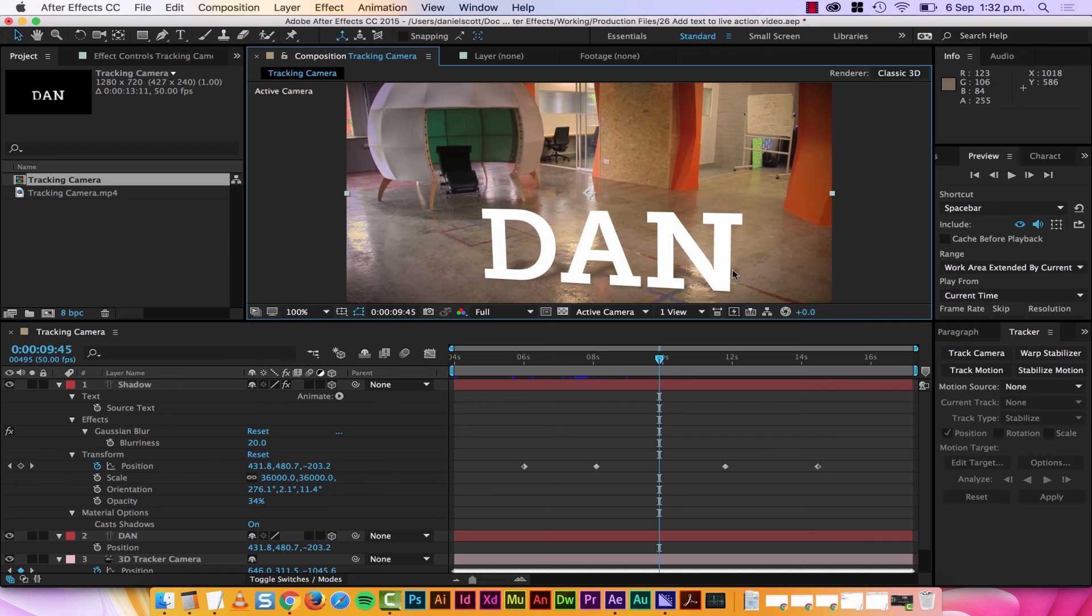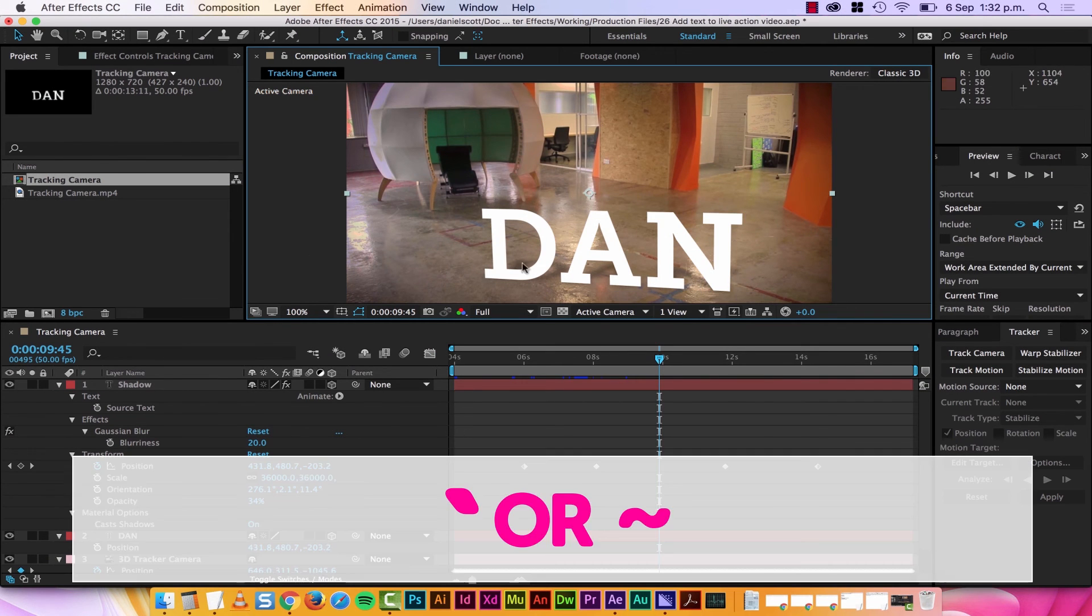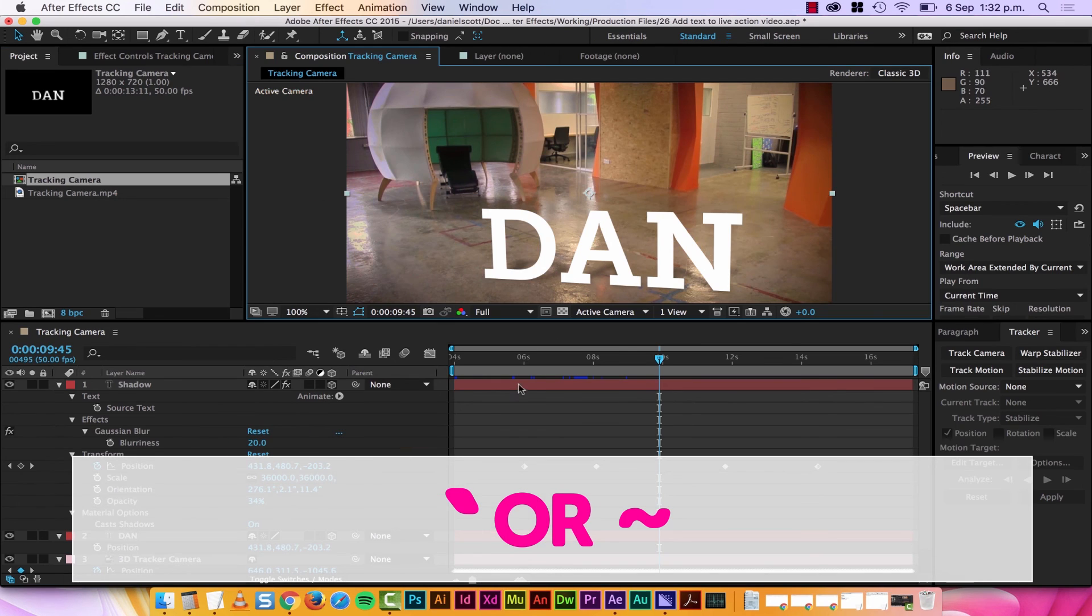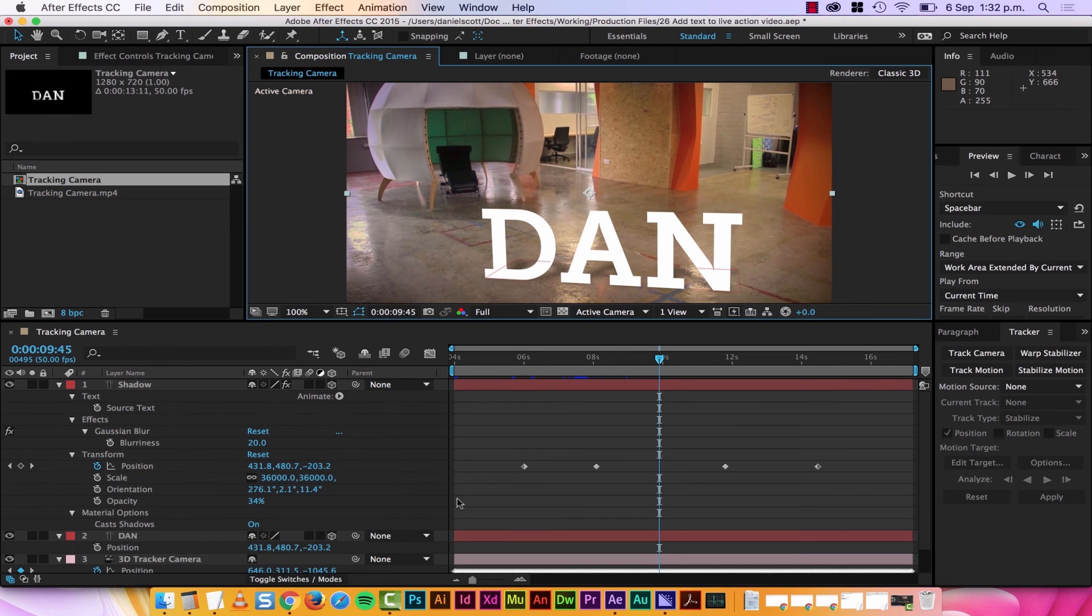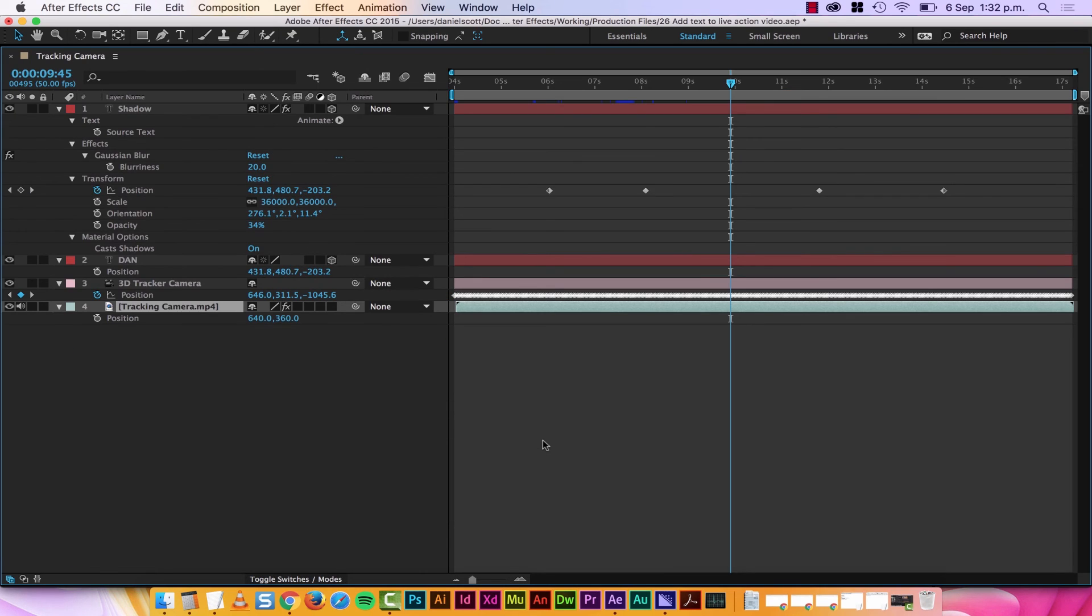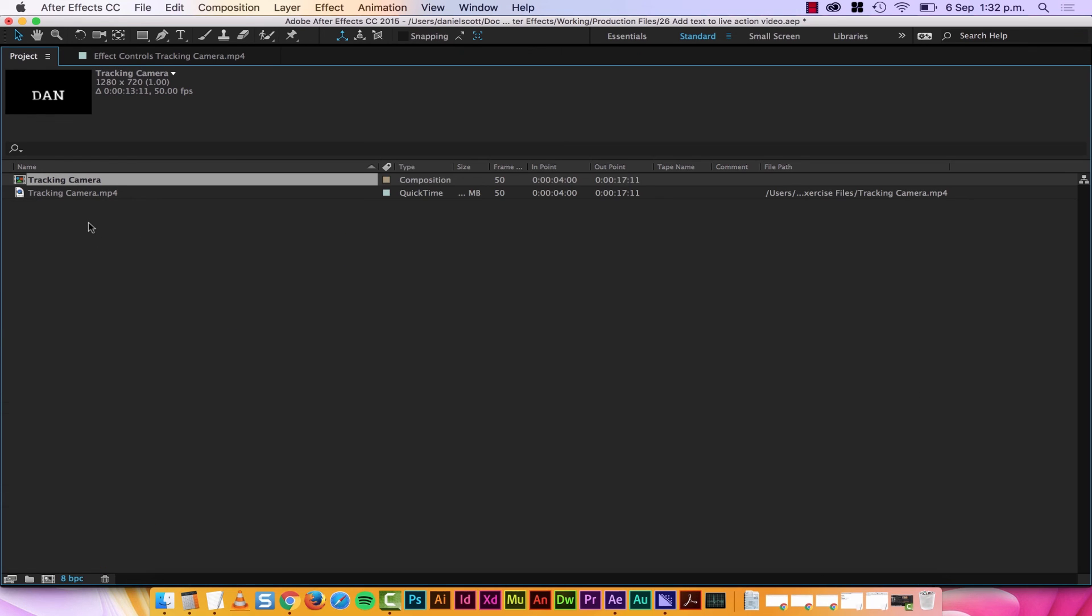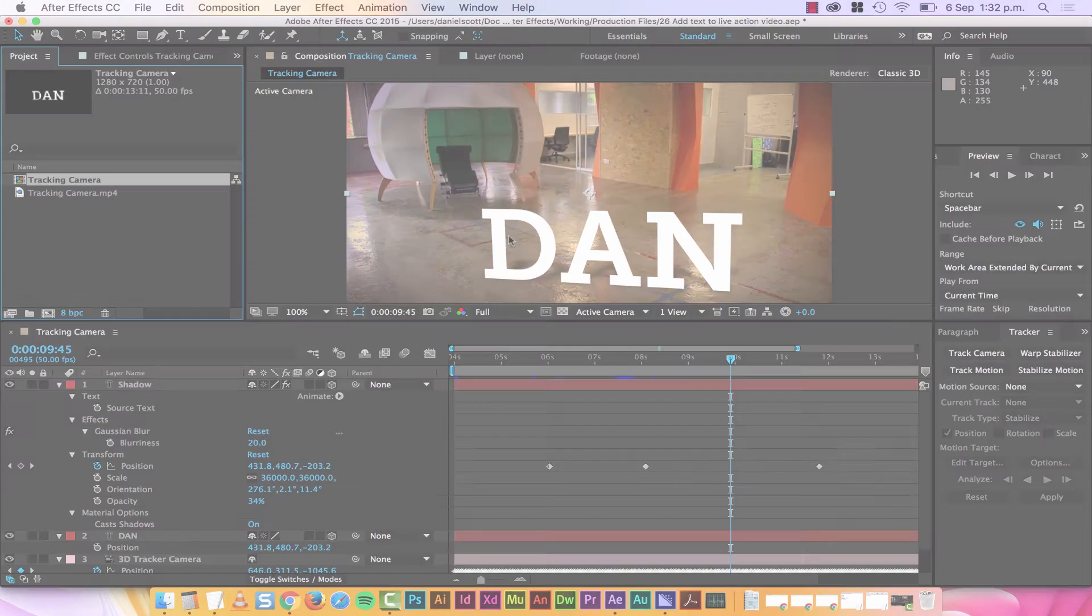Our last super awesome shortcut tip cheat sheet thing is this key here. What it does, if you have your mouse hover above here and you tap it, it makes that screen full. If I hover above, you've got lots of work going on down here in your timeline, click it, hey, it makes it full screen. Great for the project window, I've got lots of files. Tap it, it goes full screen, tap it again, it goes away.